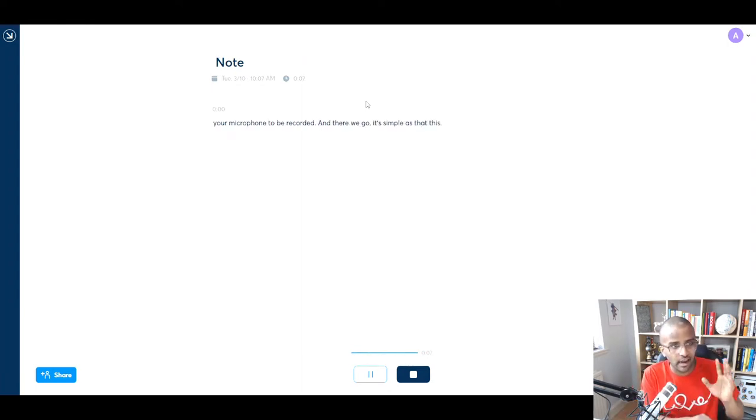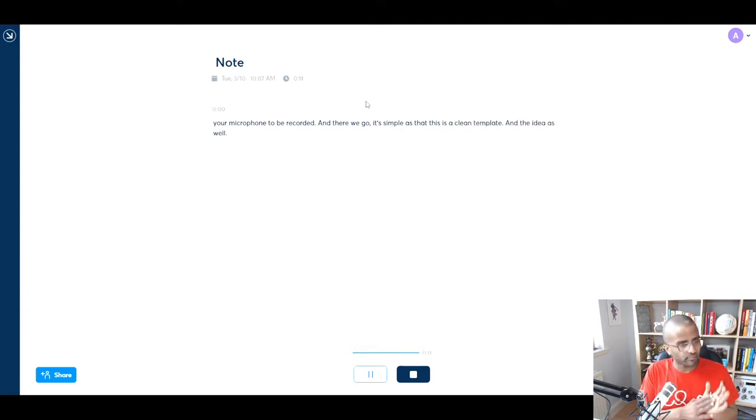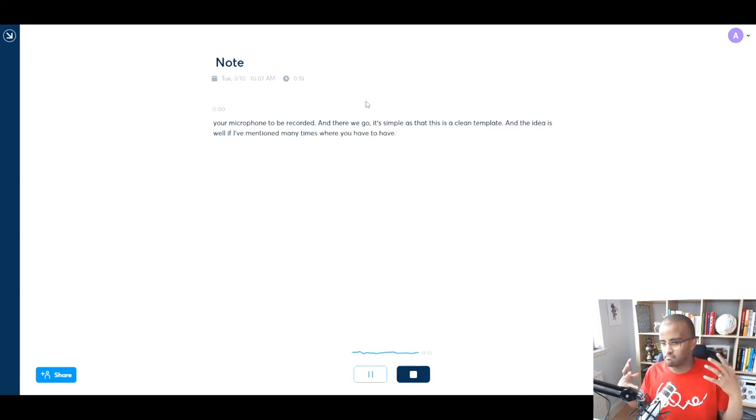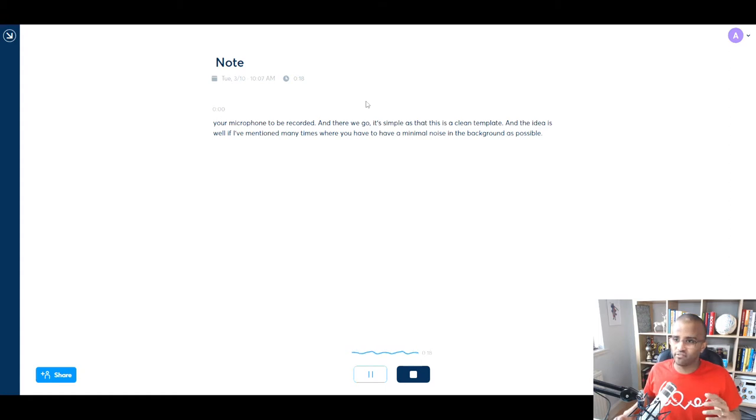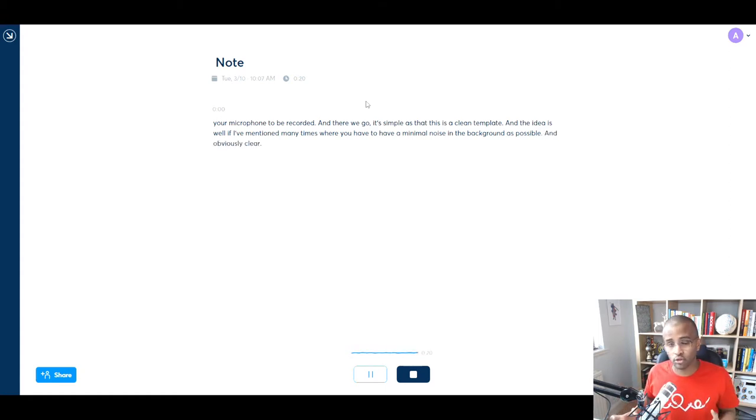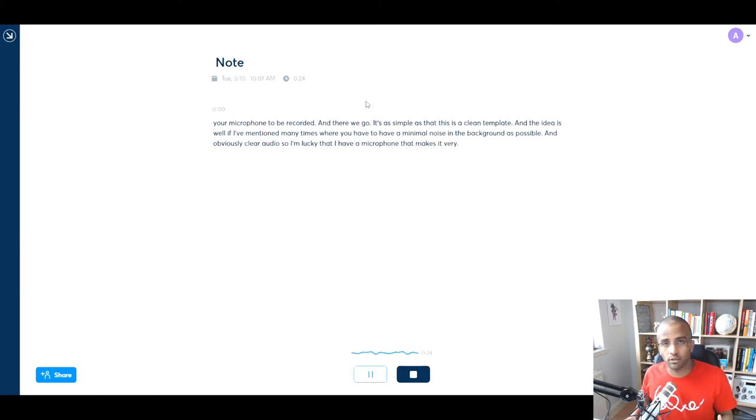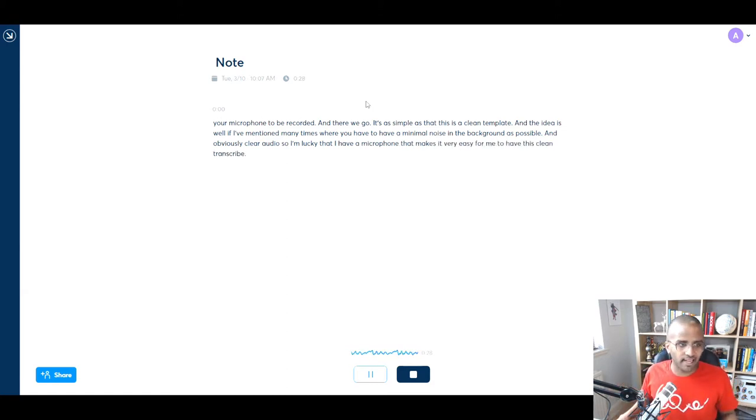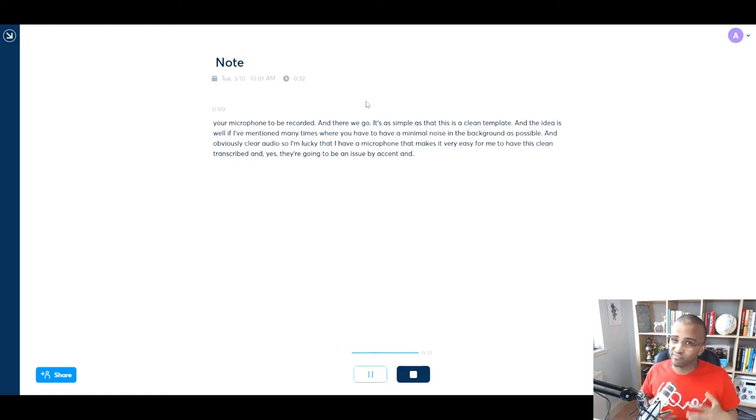This is just a clean template, and the idea as well is, I've mentioned many times, where you have to have as minimal noise in the background as possible, and obviously clear audio, so I'm lucky that I have a microphone that makes it very easy for me to have this clean transcribe. And yes, there's going to be an issue about accent and all these things that will have an effect.